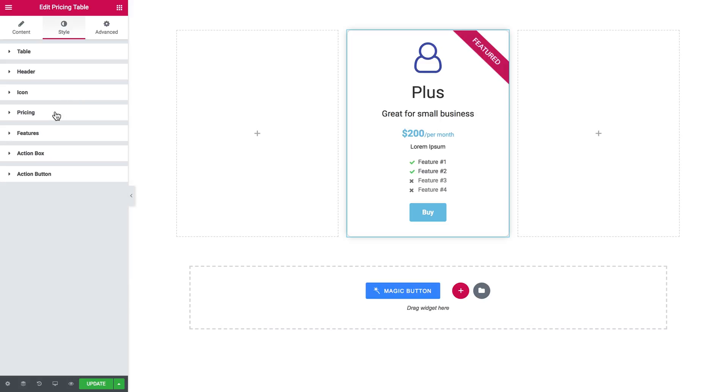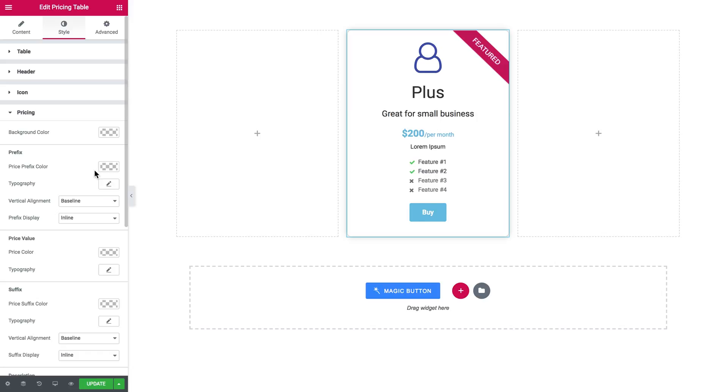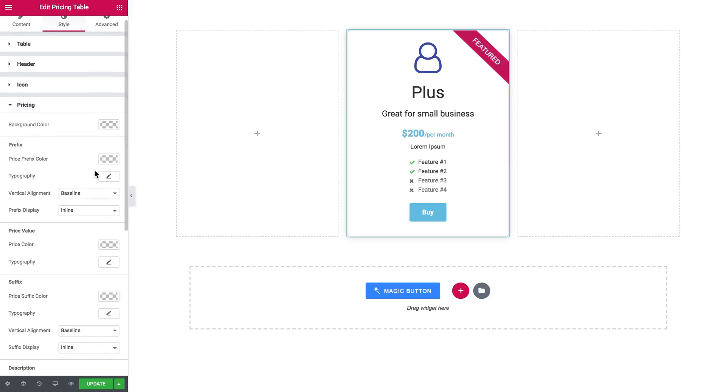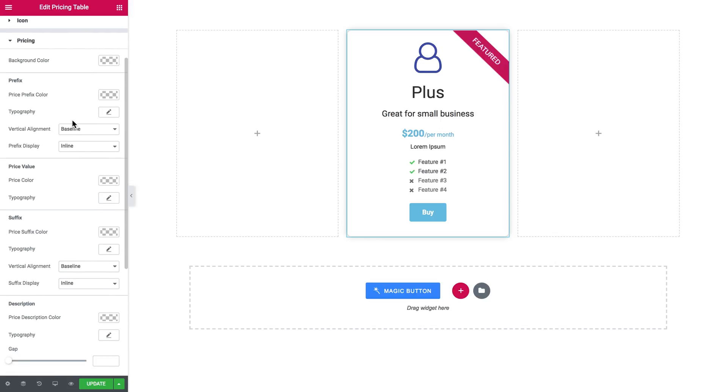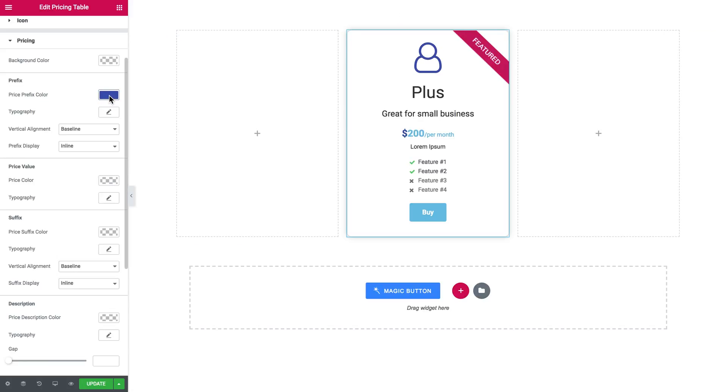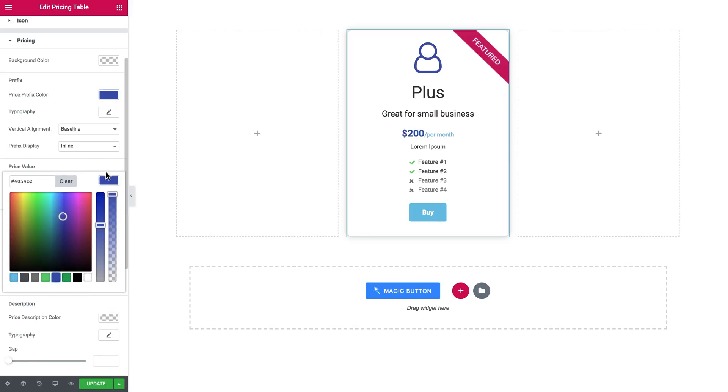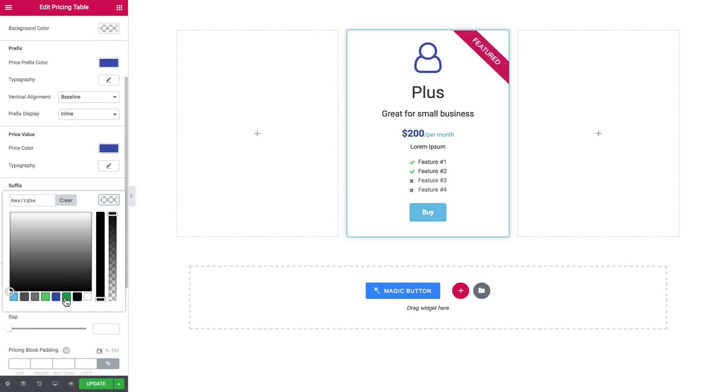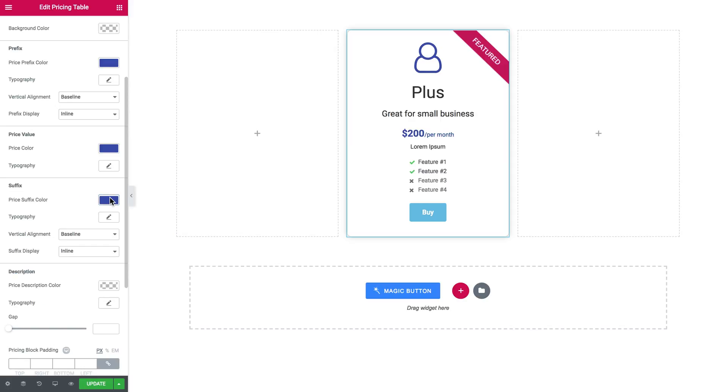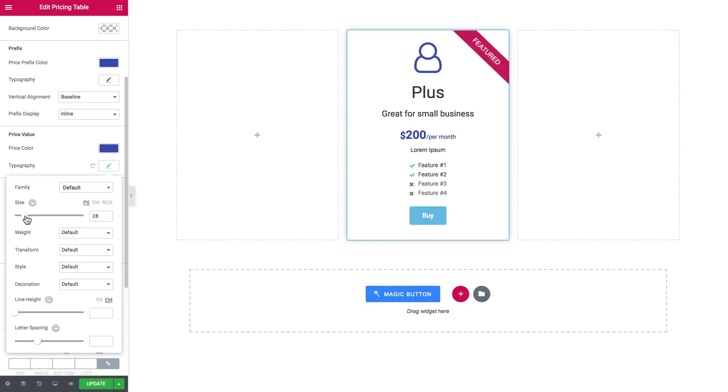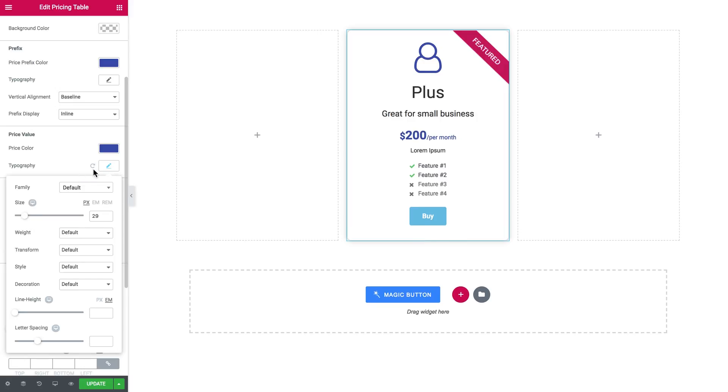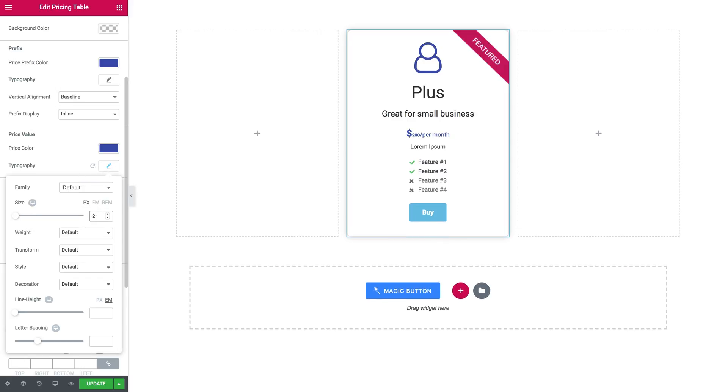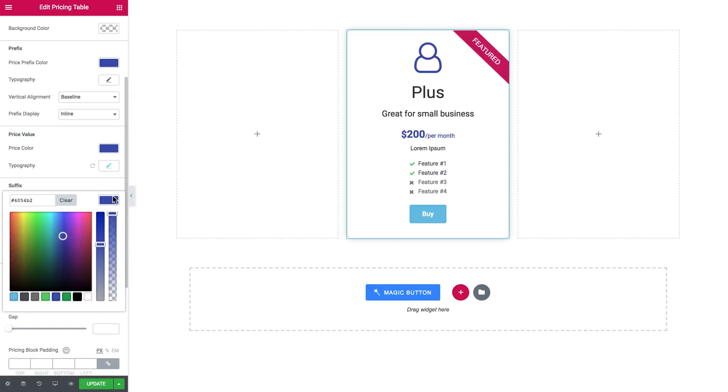Next, here goes the pricing. You see you can set the background color for the section, the prefix color and typography settings. The prefix is the currency sign in our case. Here it goes, let's just go ahead and change the color like so. We could also make the value a little bigger so it stands out a bit more. I guess 25 will be fine, and the suffix now needs to be a little bigger too.